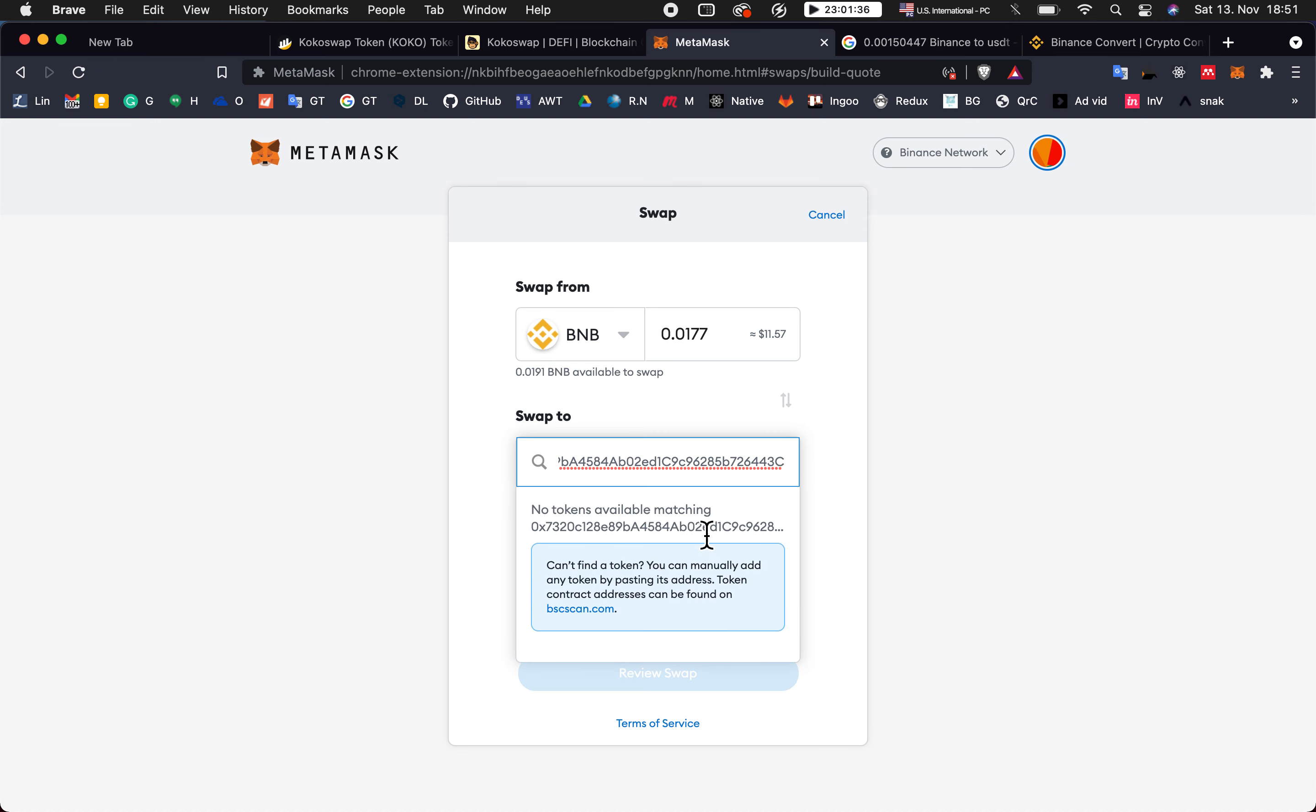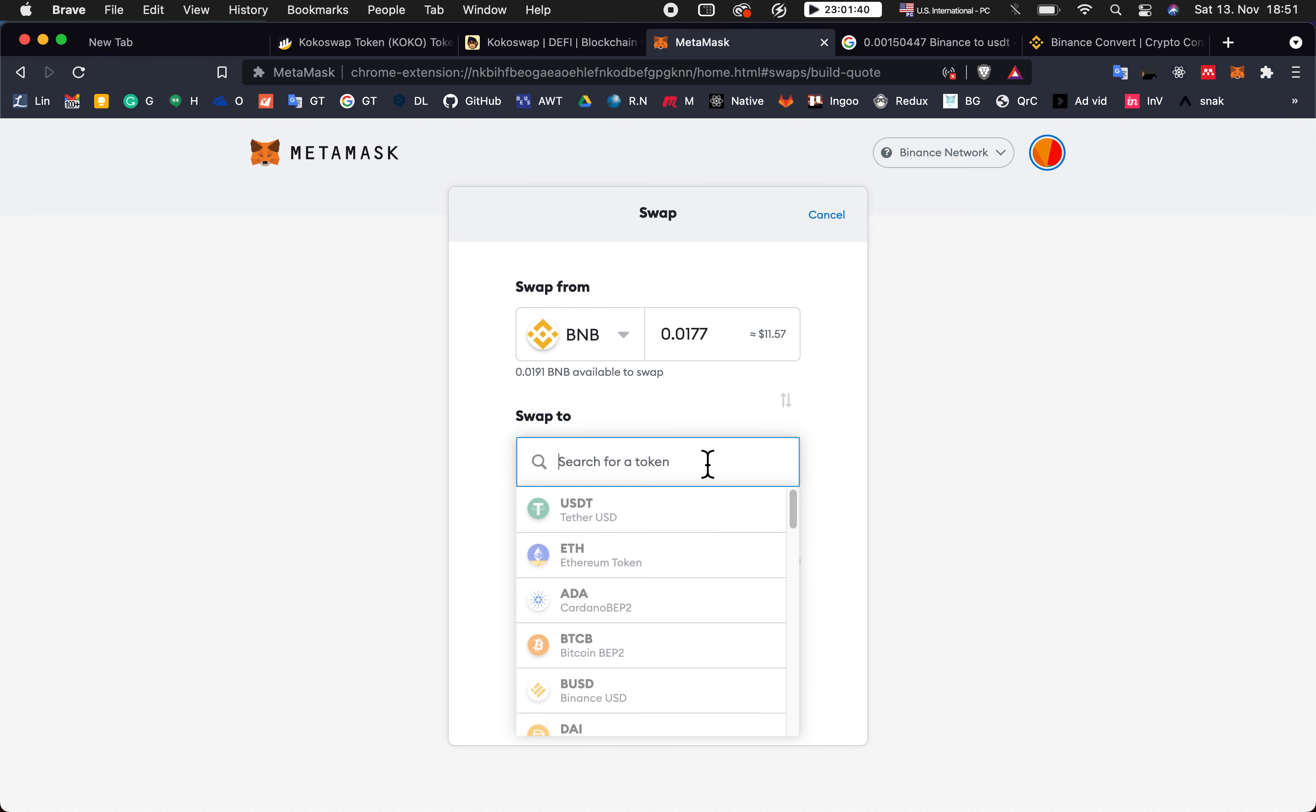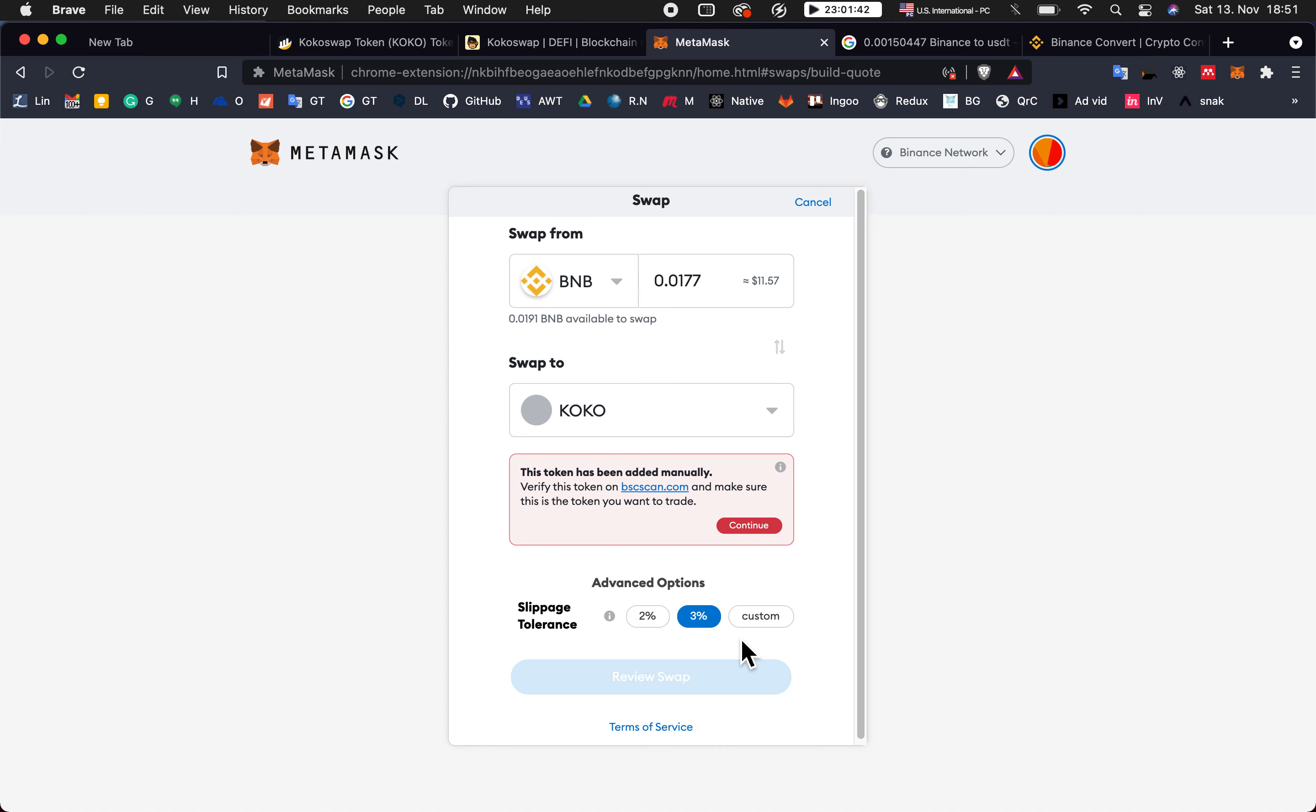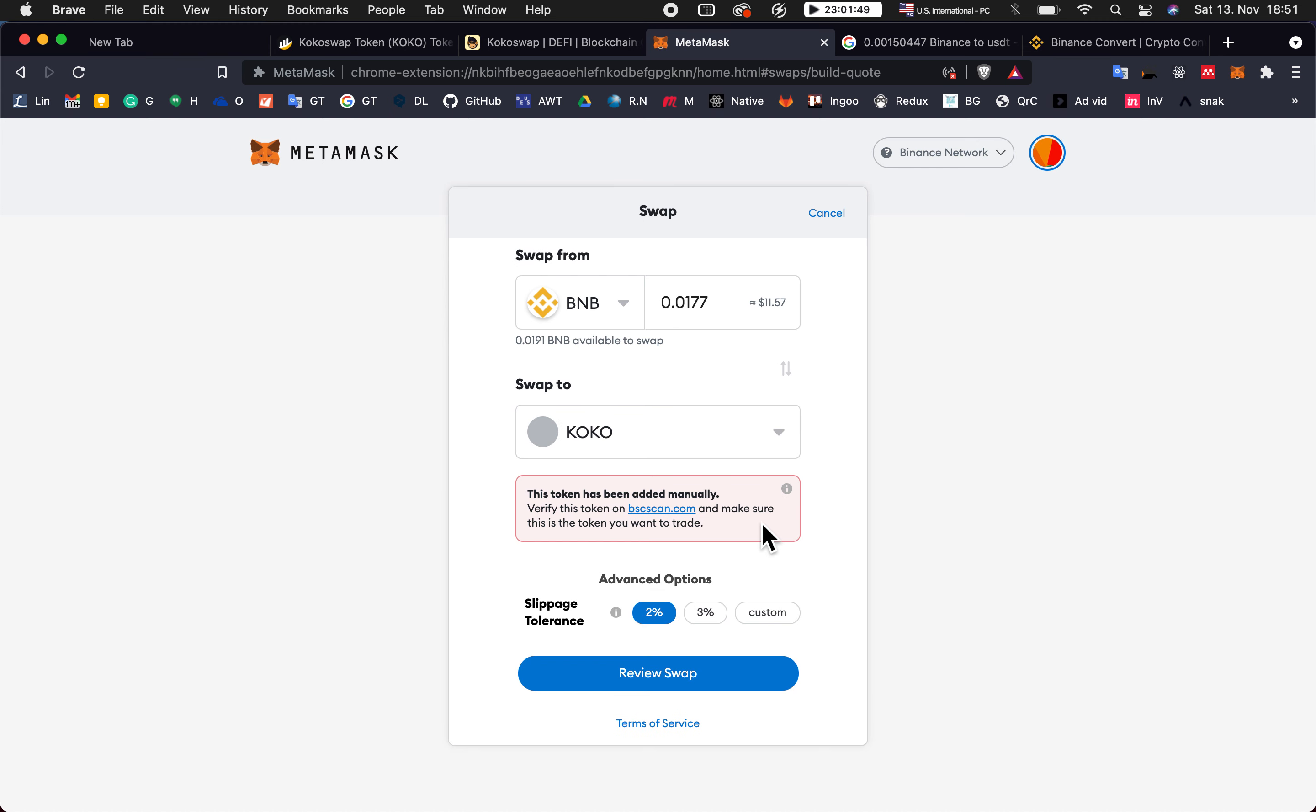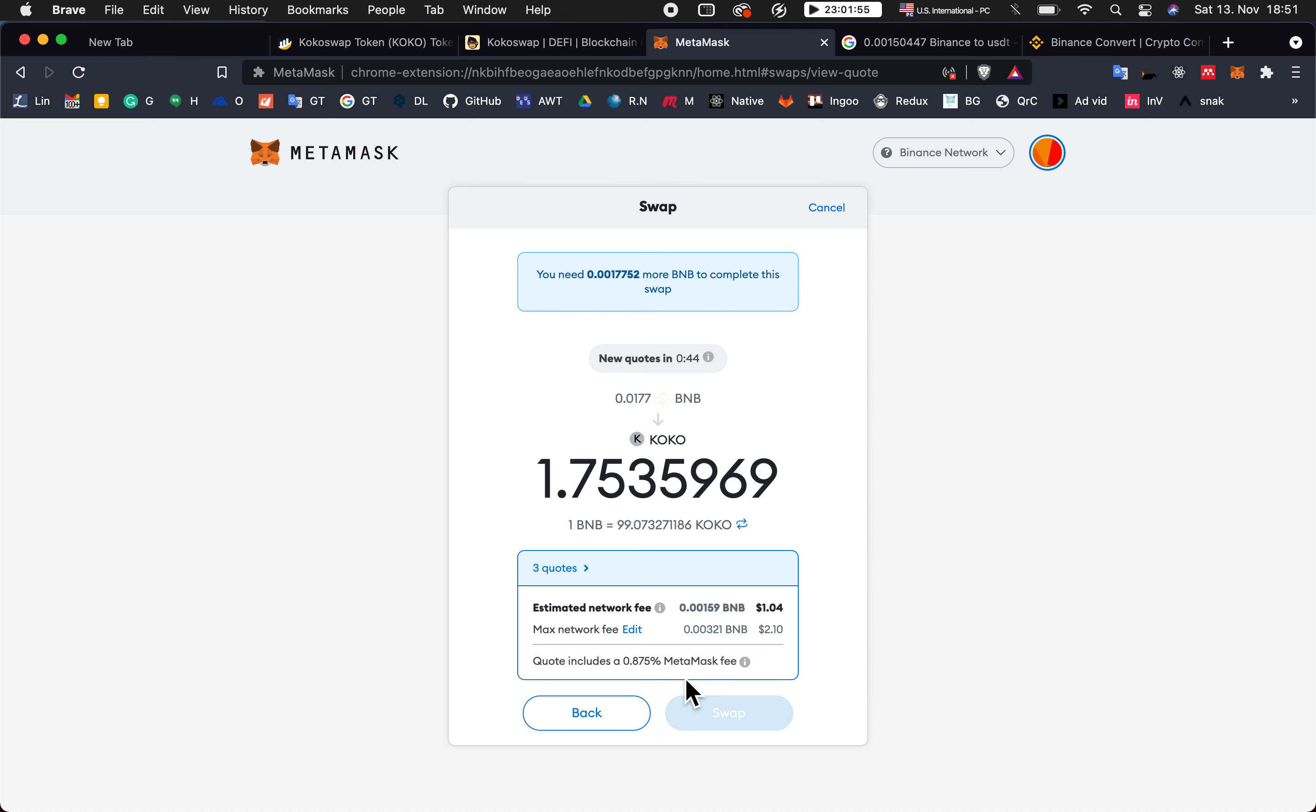Now I paste again, import. It warns me because I added it manually. I put two percentage, continue. Now it's 0.177, review swap. Now I can get this kind of amount.